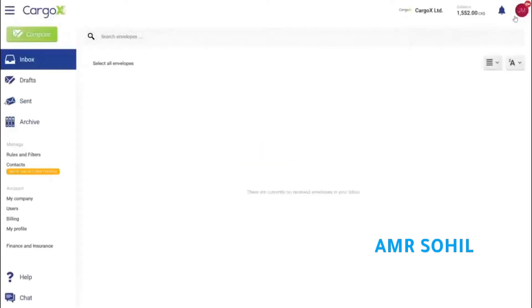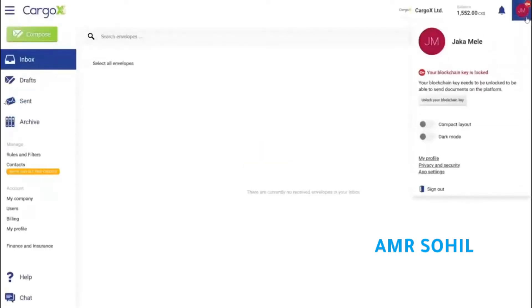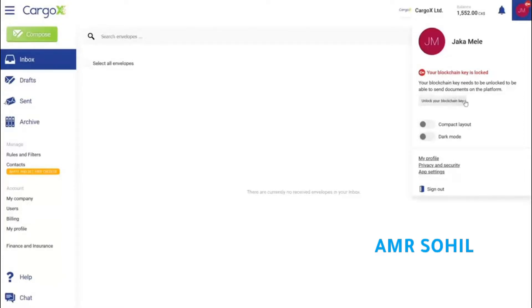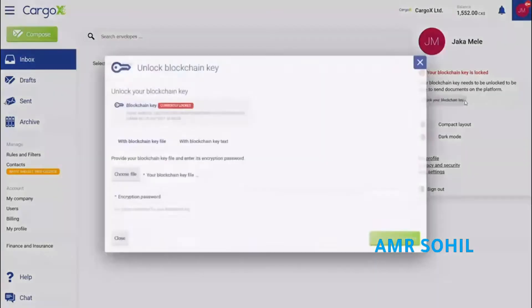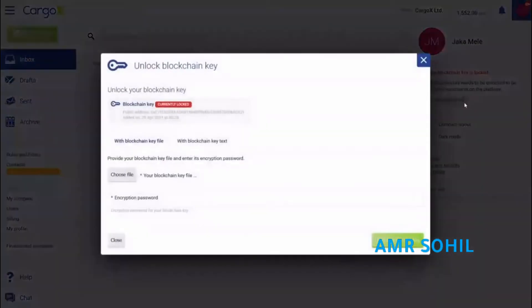After you are logged into the platform, click here in the corner and you can see that your blockchain key is currently locked. Before we can transfer documents out of our account, we need to digitally sign them with our blockchain key, which needs to be unlocked. So we will unlock our key first.